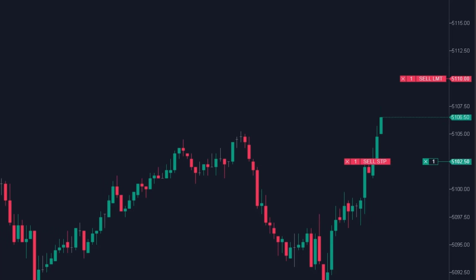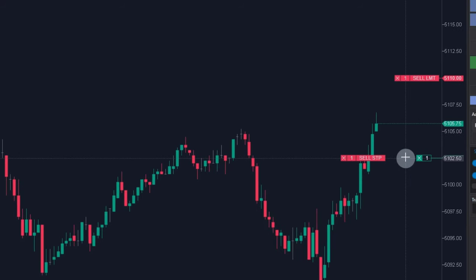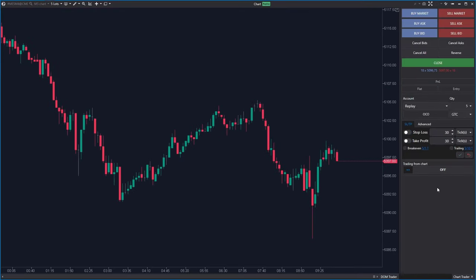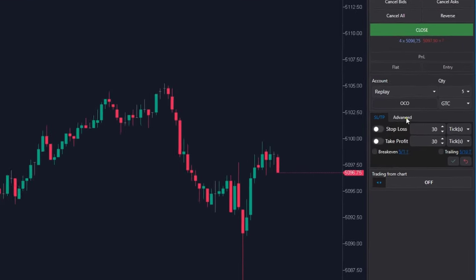And again, the stop loss moved higher. Now we come to the most developed way of setting stop loss and take profit.